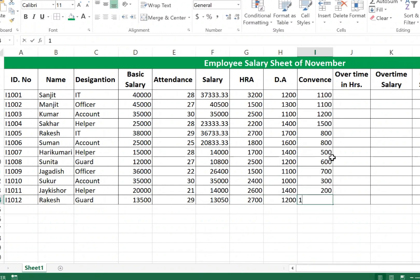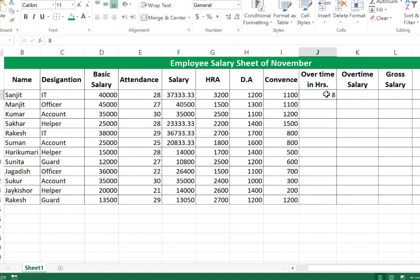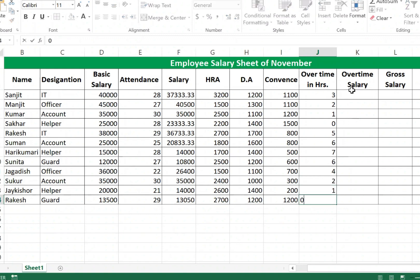Type Conveyance values manually. For Overtime in Hours, enter each employee's overtime: Sanjit has 8 hours, then 3, 2, 1, 0, 5, 6, 7, 8 hours, then 6, 4, 3, 2, 1, and 0 hours for the remaining employees.